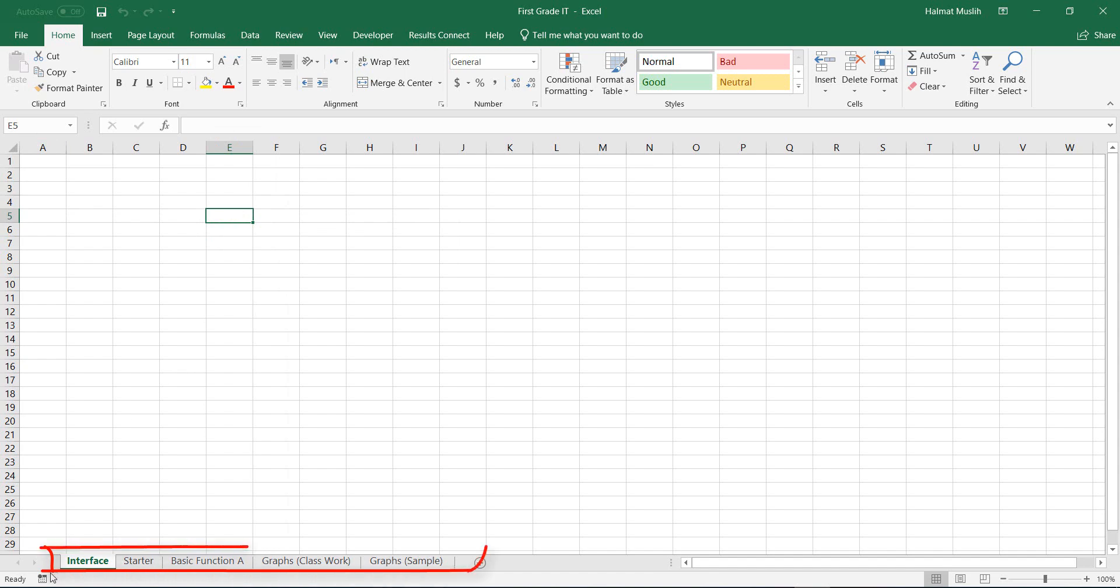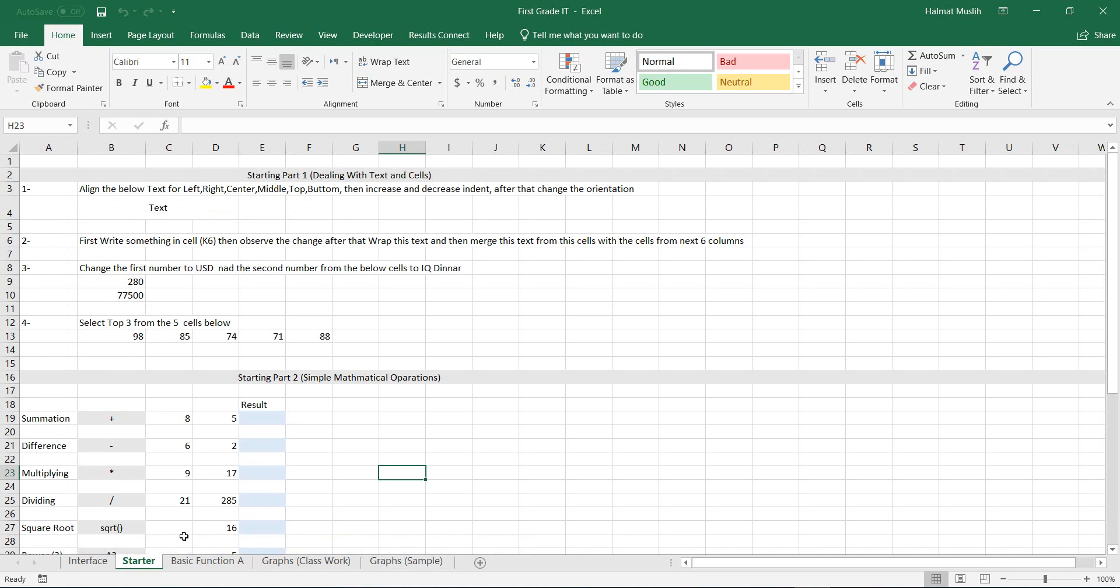Here at the bottom, there is a bar consisting of all the sheets from the workbook. Let's click on the next sheet. Here are some tasks which I wrote to start as a beginning.